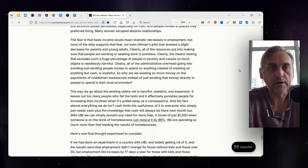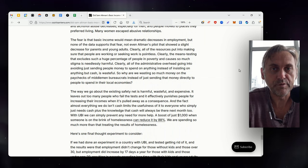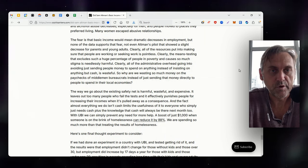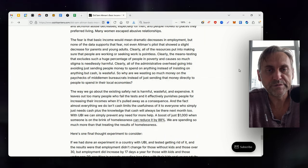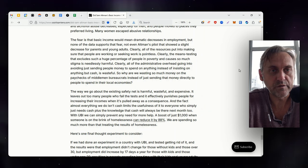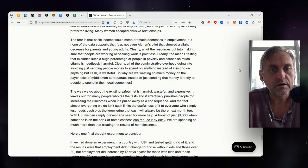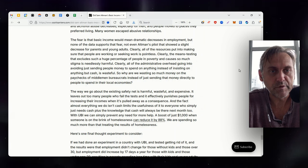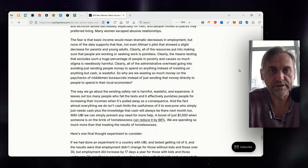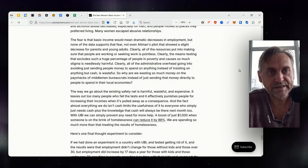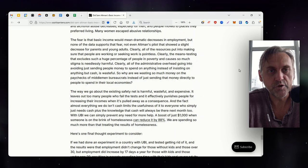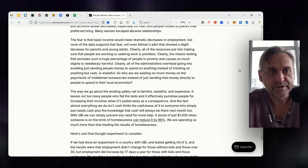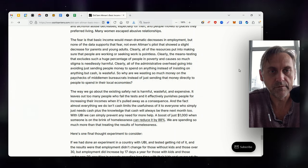The fear is that basic income would mean dramatic decreases in employment, but none of the data supports that fear. Not even Altman's pilot that showed a slight decrease for parents and young adults. Clearly, all of the resources put into making sure that people are working or seeking work is pointless. Clearly, the means testing that excludes such a huge percentage of people in poverty and causes so much stigma is needlessly harmful.